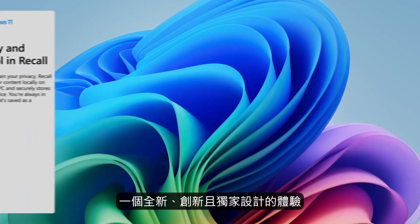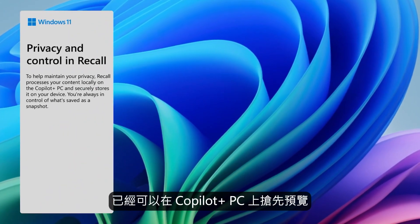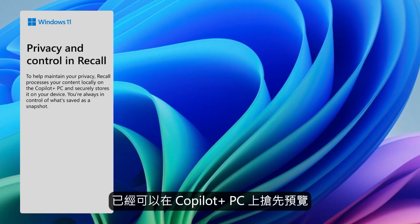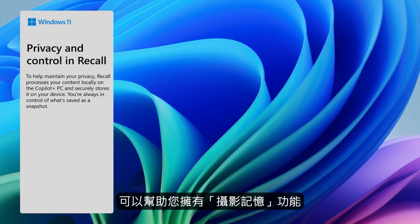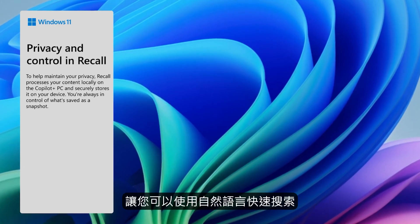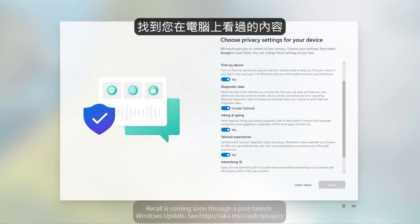Recall is a new innovative and exclusively designed experience in preview on Copilot Plus PCs that will help provide you with a photographic memory, so that you can quickly search with natural language to find things you've seen on your PC.